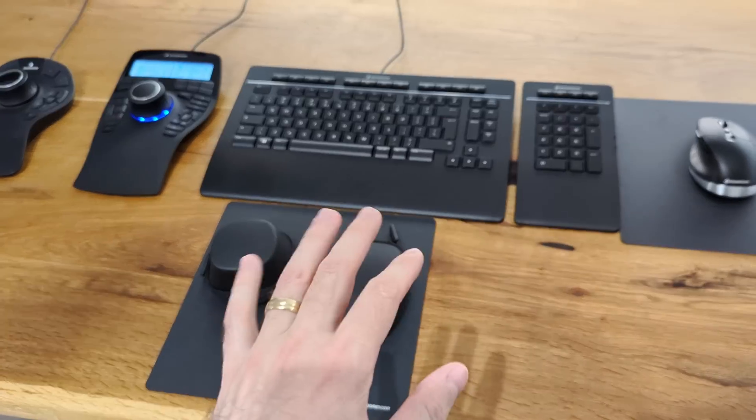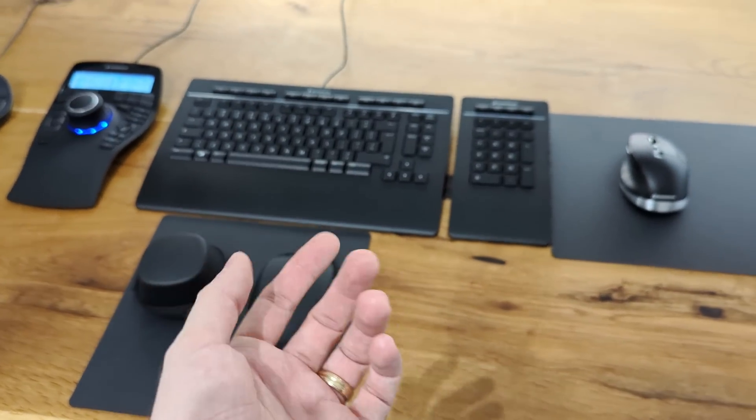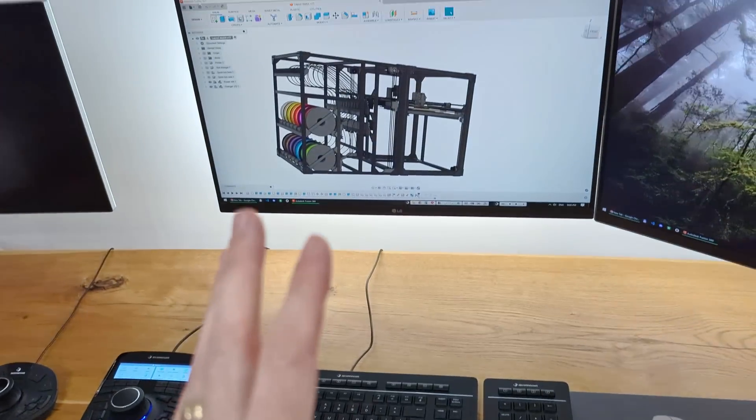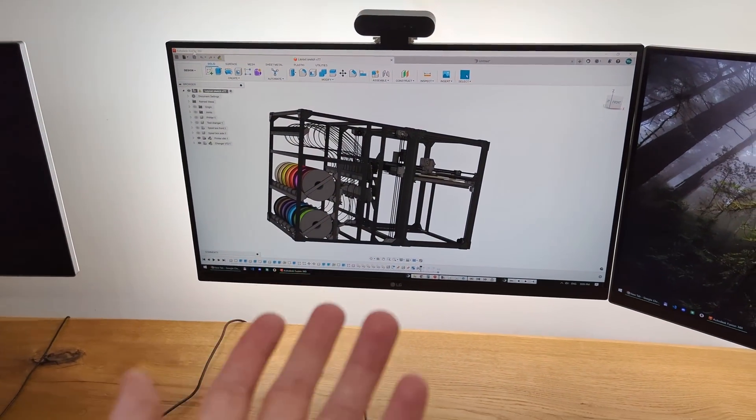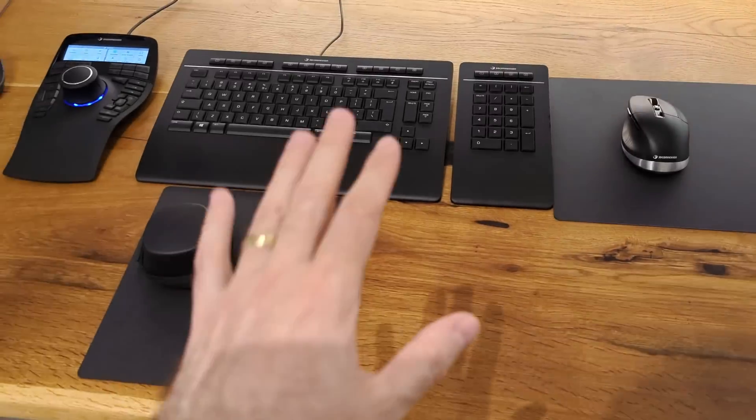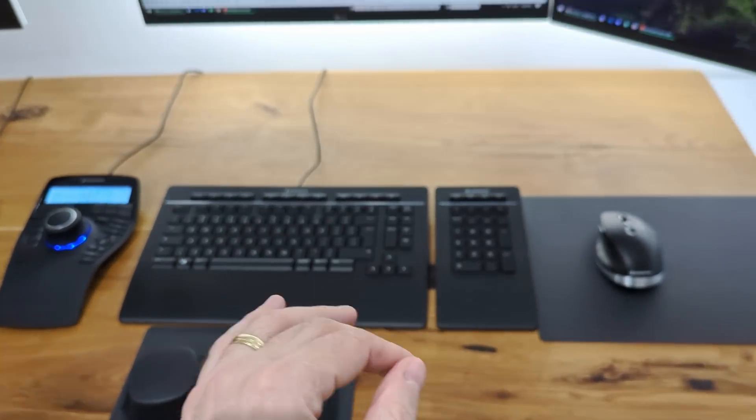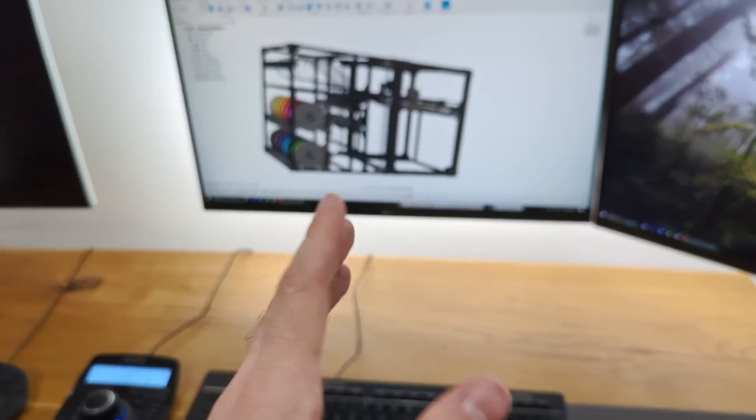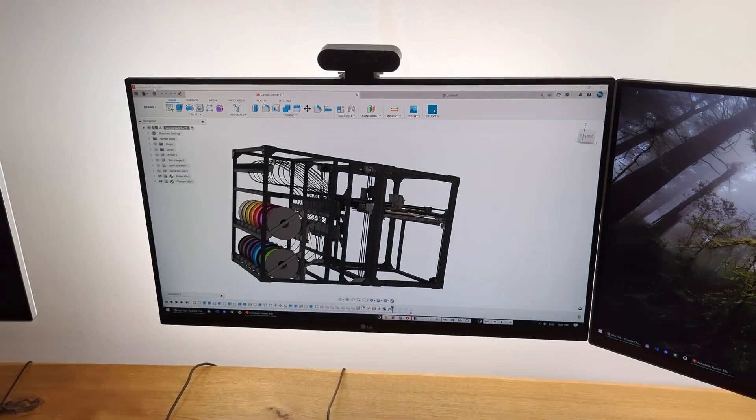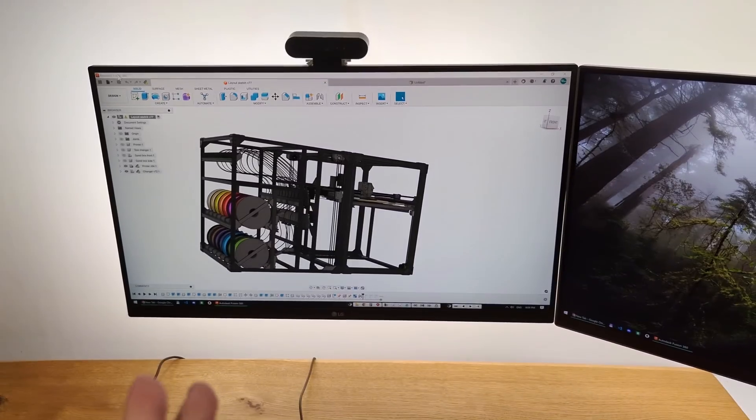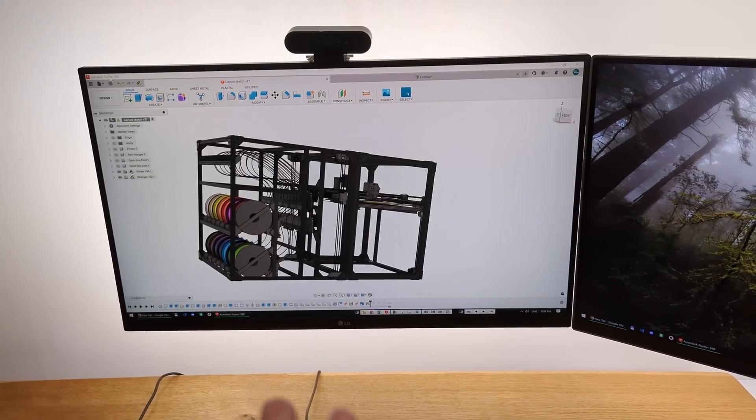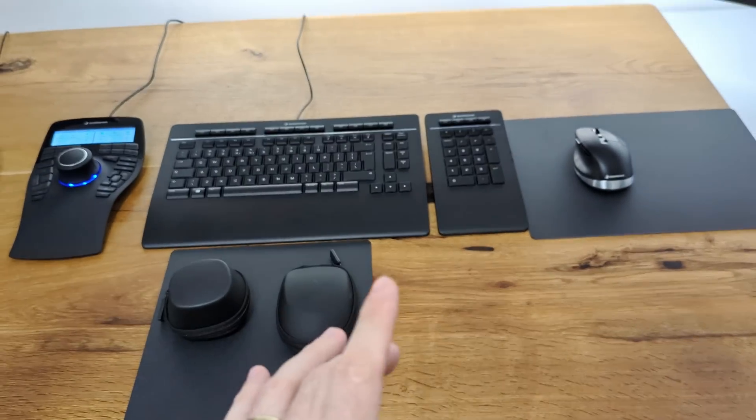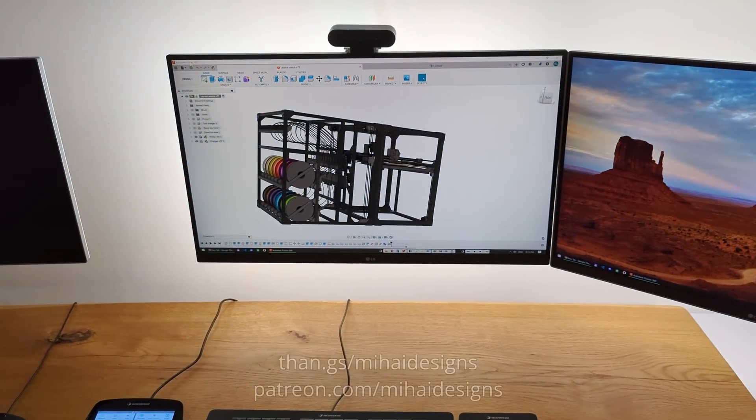But I know that these are not cheap products and not everyone can afford them. And to those, if you wanna do CAD modeling or whatever else, keep in mind that you don't need any of these. You can get the cheapest keyboard and mouse and the cheapest computer that runs your software. And still you can learn a lot and do a lot of amazing designs. These tools are not making me better. They're just making me faster at what I do.